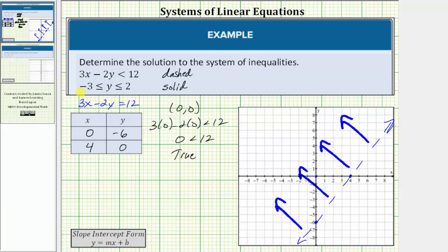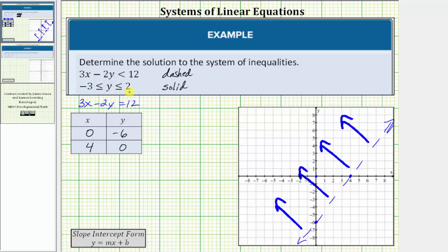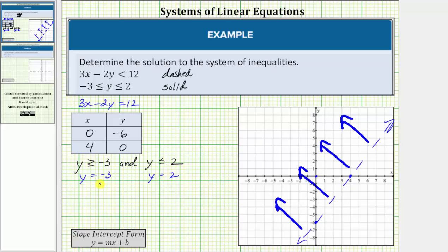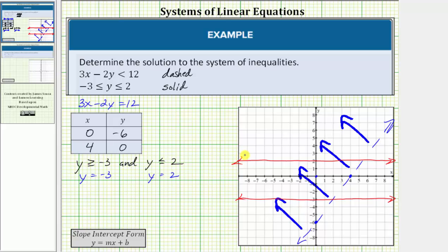Now we need to graph the solution to the compound inequality negative three less than or equal to y less than or equal to two, which we can also read as y greater than or equal to negative three and y less than or equal to two. To graph the solution to this compound inequality, we begin by graphing the horizontal lines y equals negative three and y equals two. The horizontal line y equals negative three intersects the y-axis at negative three. Every point on this line has a y-coordinate of negative three. Because of the inequality symbols, both horizontal lines will be solid. Y equals two is this horizontal line here.